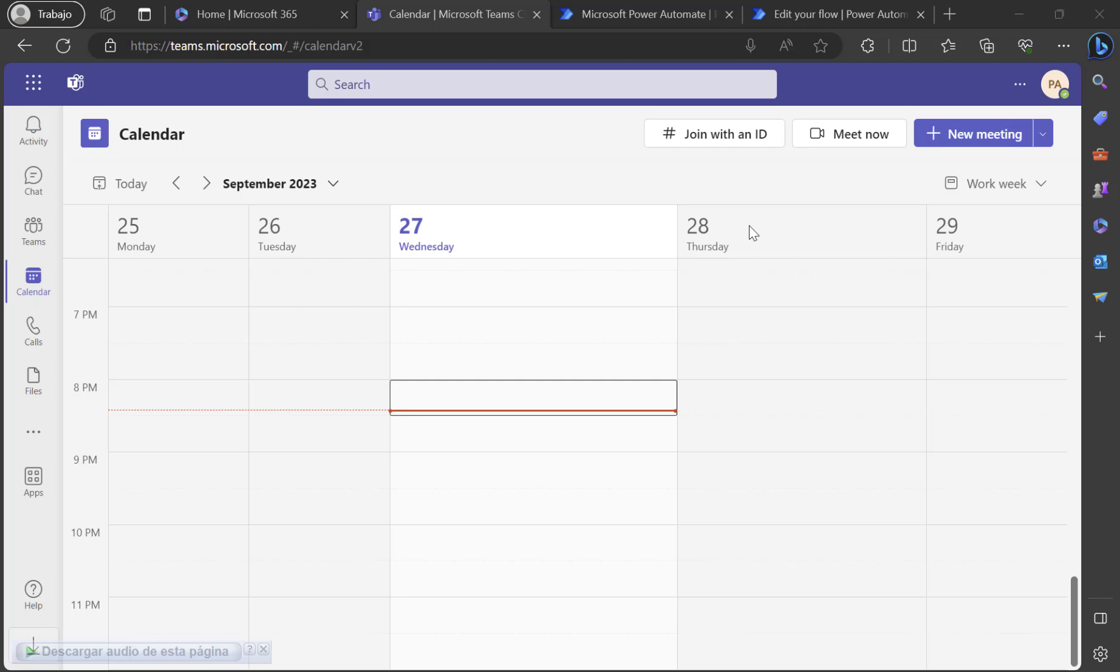Many times we are working and talking about ideas to automate some processes. Now by using Copilot, once a meeting ends I will get all the content from that meeting and pass it to Copilot to create a flow.